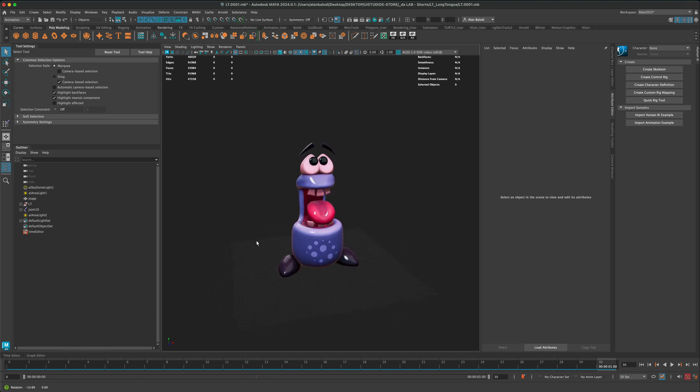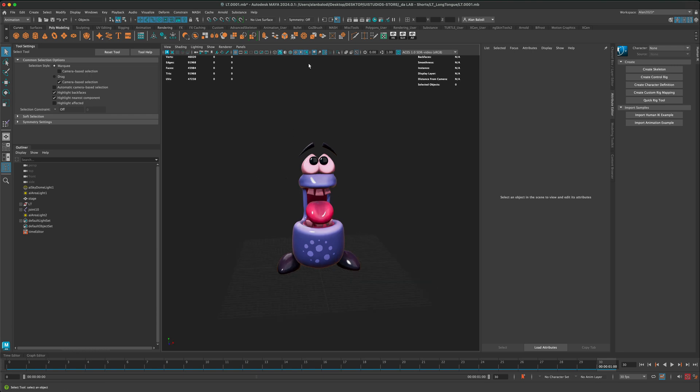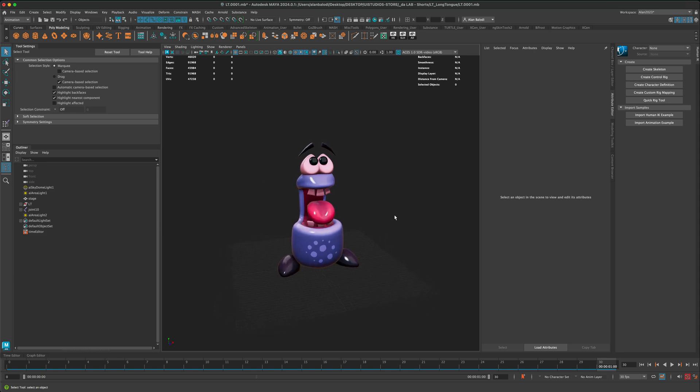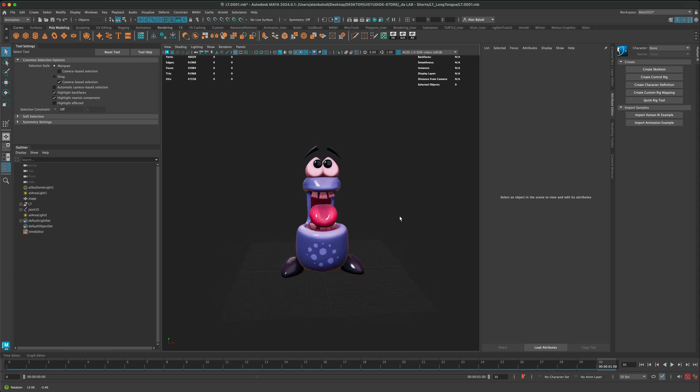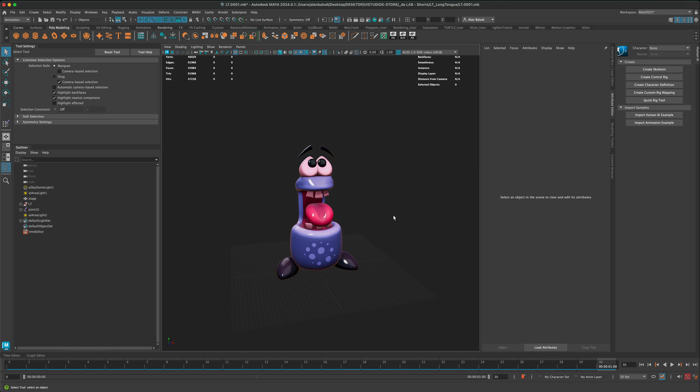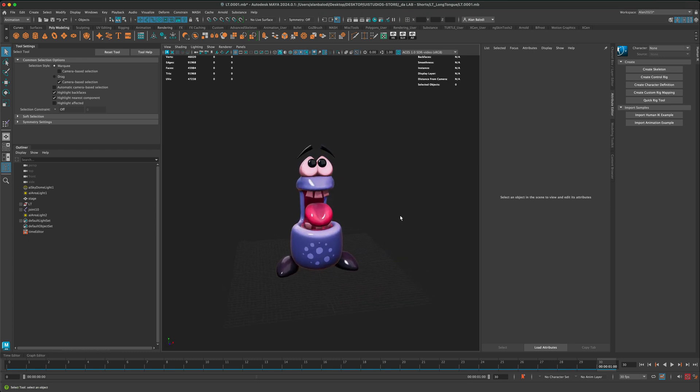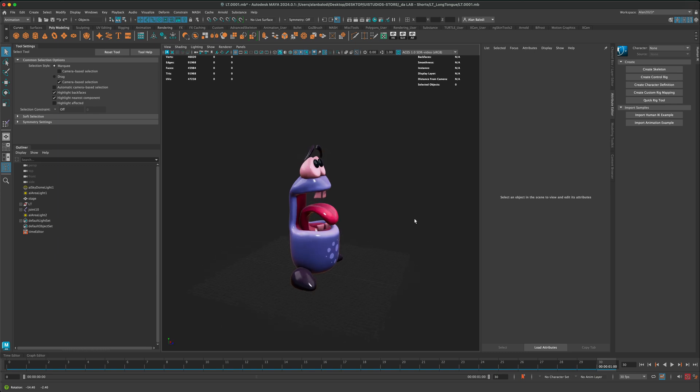Sometimes when you set up your characters, you can set up the lights, and it looks really nice in the viewport. Of course, then you can go ahead and render this out using Arnold and have beautiful final output or animation.